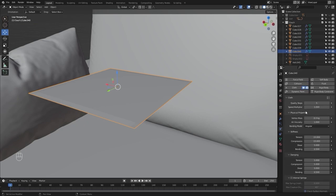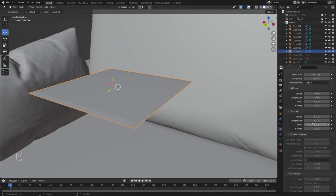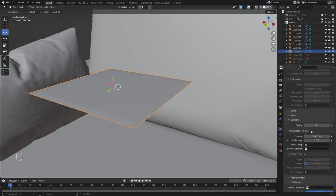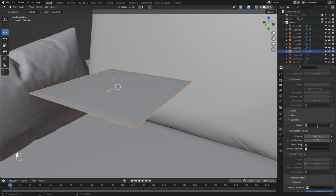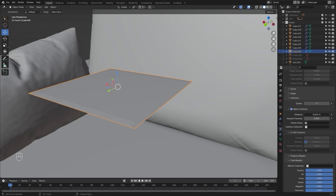Let's change the quality steps to 10 and the vertex mass to 0.01. Let's increase the collision quality to 5 and decrease this distance to 0.001.